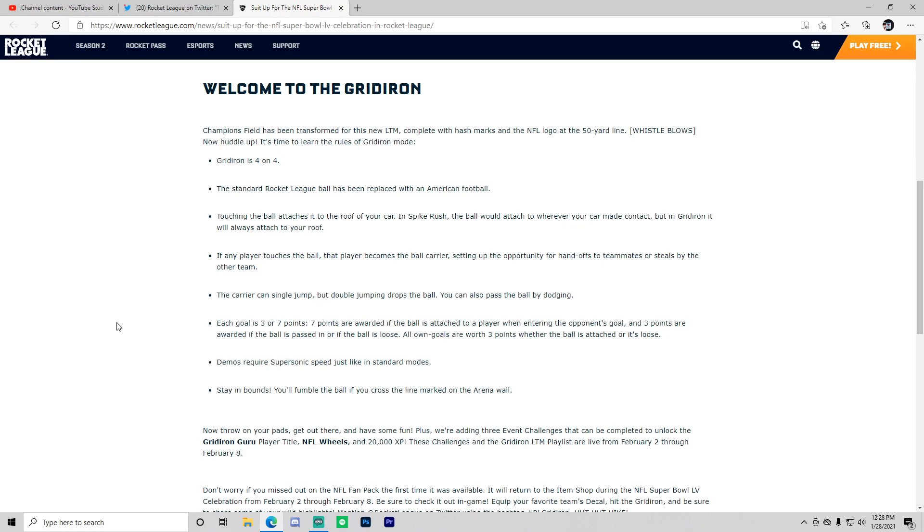Each goal is three or seven points. Seven points are awarded if the ball is attached to a player when entering the opponent's goal, and three points are awarded if the ball is passed in or if the ball is loose. All own goals are worth three points whether the ball is attached or it's loose. Rocket League really put some time and thought into this game mode. Demos require supersonic speed just like in standard modes.